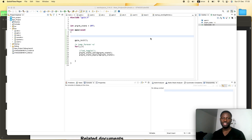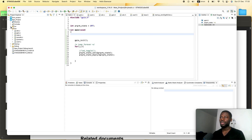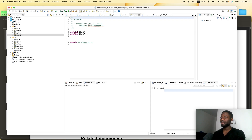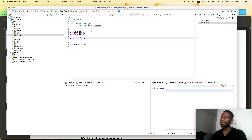Now that we are done with the GPIO header file and source file, let us go directly into the USART program. We will open the includes directory and go to the USART header file that we created. The first thing we want to do here is to include the base header file, because the base header file contains the USART2 peripheral.